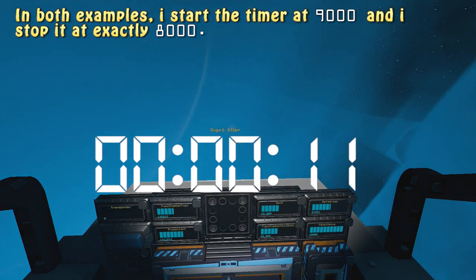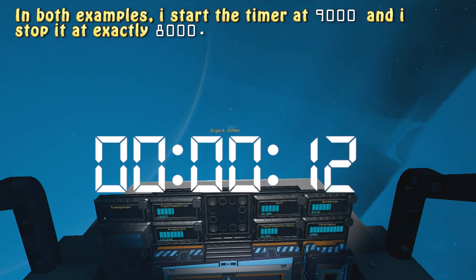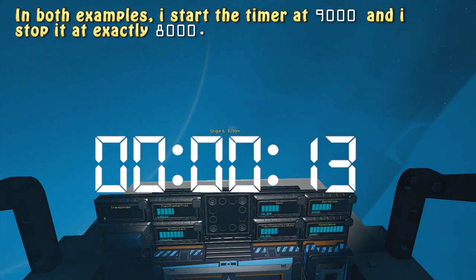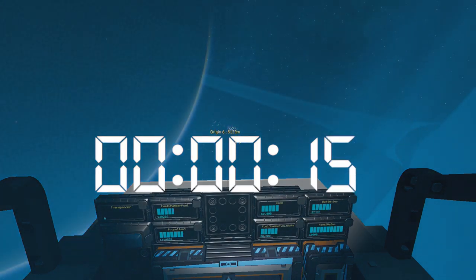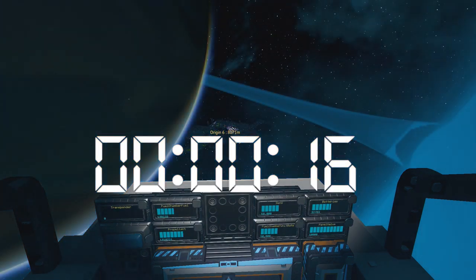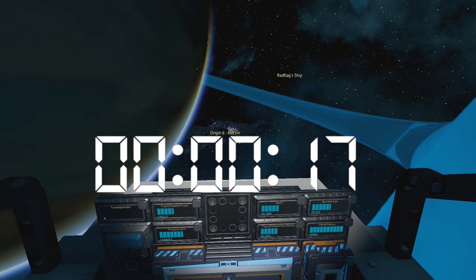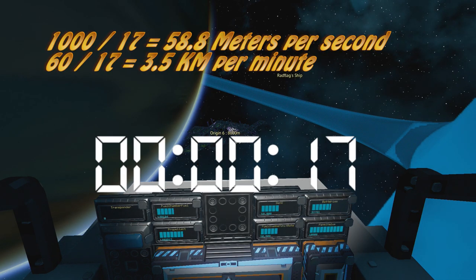Once you know exactly how long it takes you to travel a thousand meters, just divide a thousand by the amount of seconds it took you to travel that distance. This will tell you your speed in meters per second.